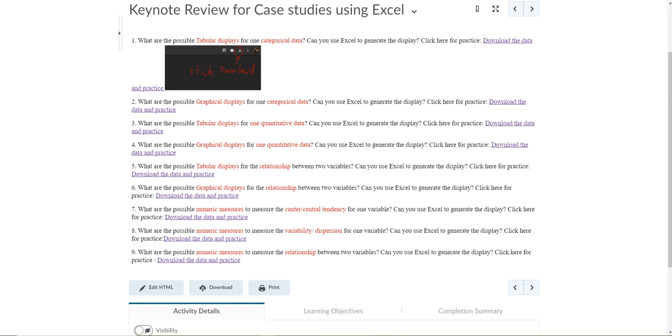When summarizing, the keyword in both questions is numeric measures. We are not looking for tabular or graphical displays; instead, we're looking for numeric measures. We learned this from chapter three on numeric measures.